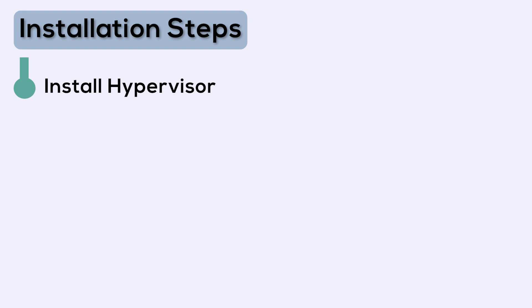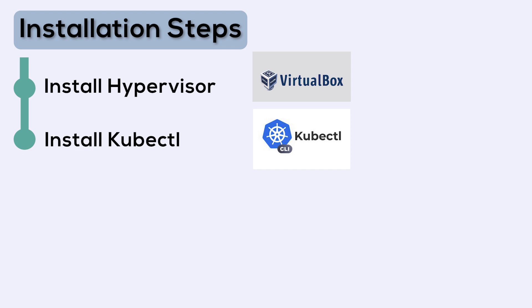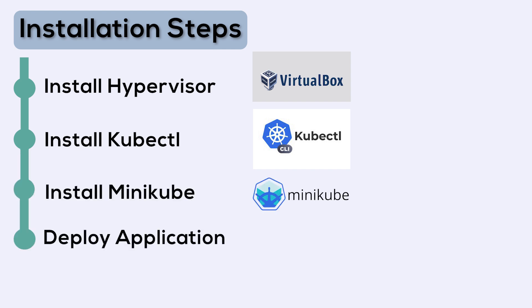Next, we need to install kubectl, which is a Kubernetes command-line utility. Once you have kubectl, we can install Minikube, start a new Kubernetes cluster, and deploy your applications. That's it. With just a few simple steps, you can have a fully functional Kubernetes cluster up and running on your local machine.